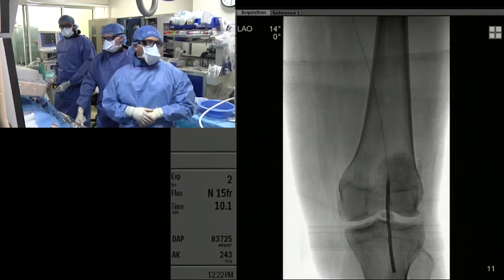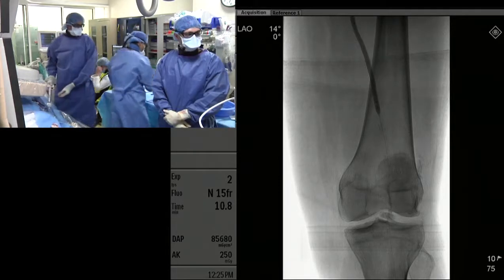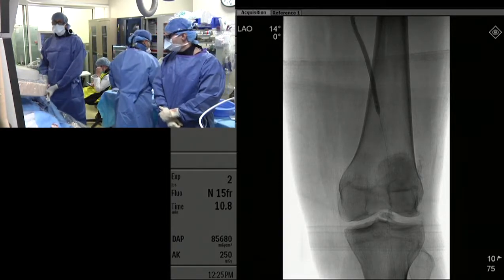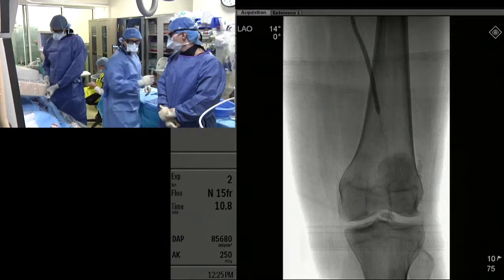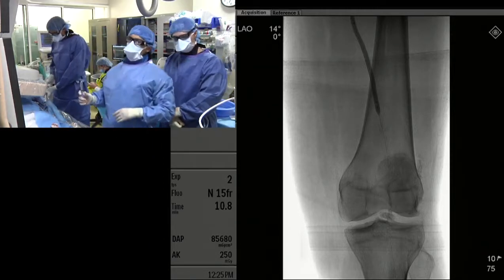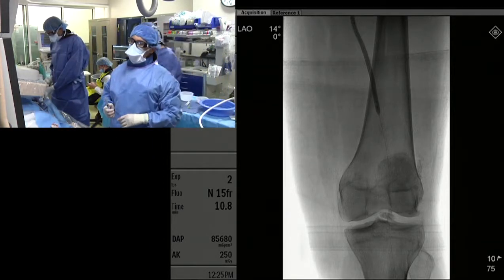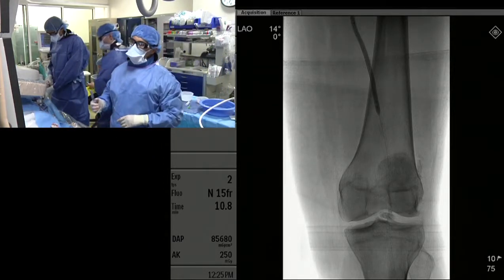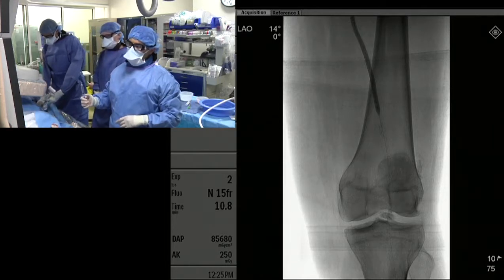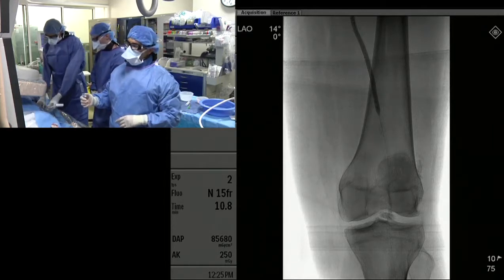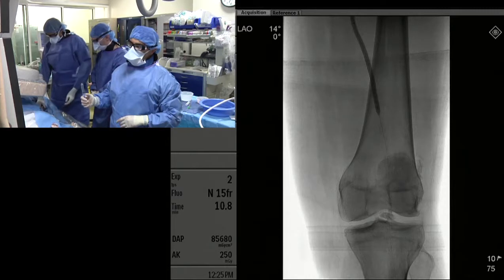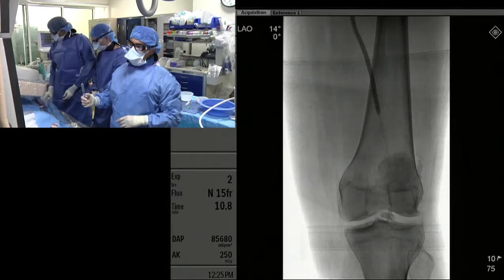What are your options for bailout stenting? When we started the procedure, we used a 150-length catheter to get down into this segment, and that 150-length catheter actually gets us beyond these lesions.